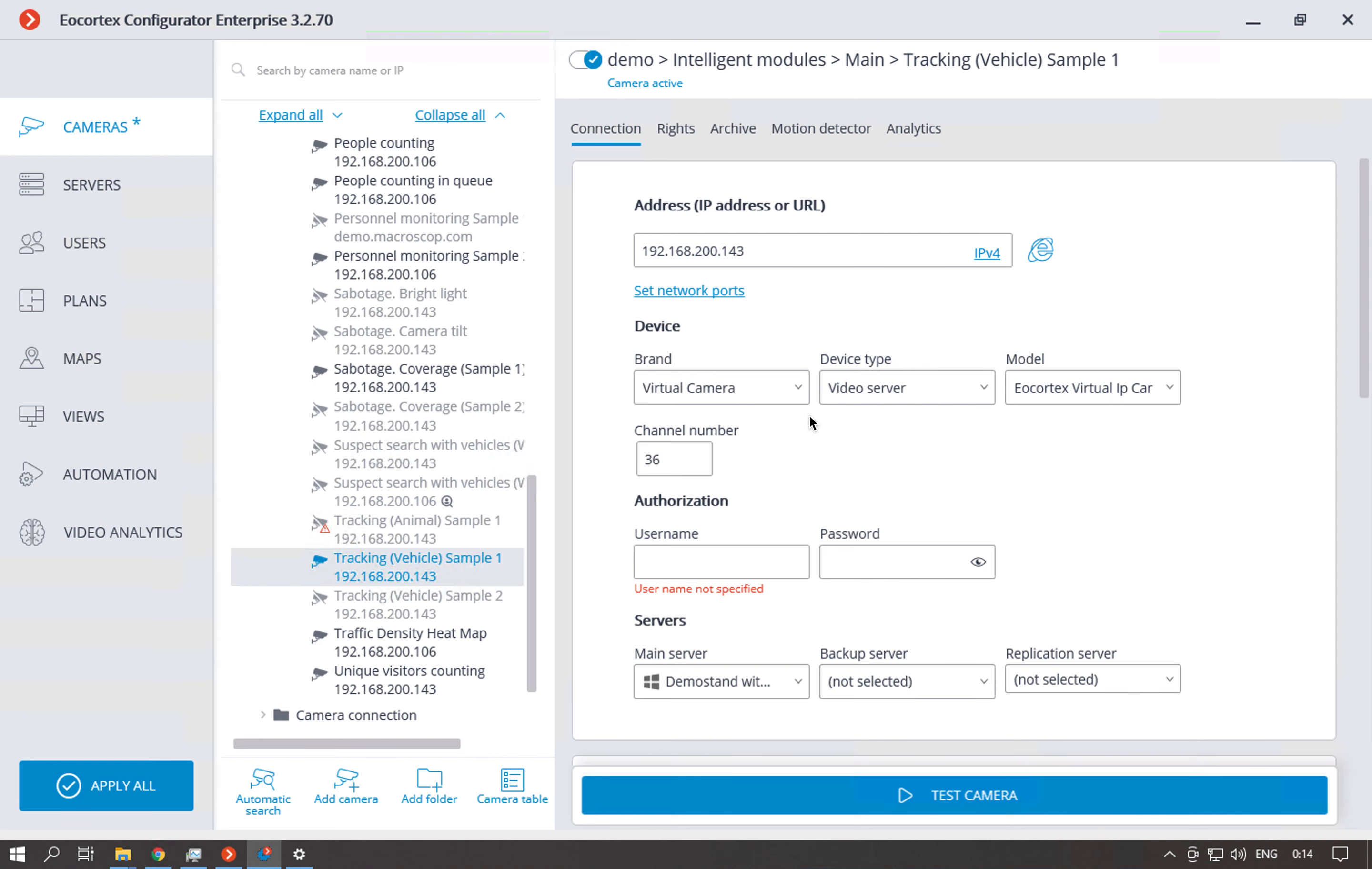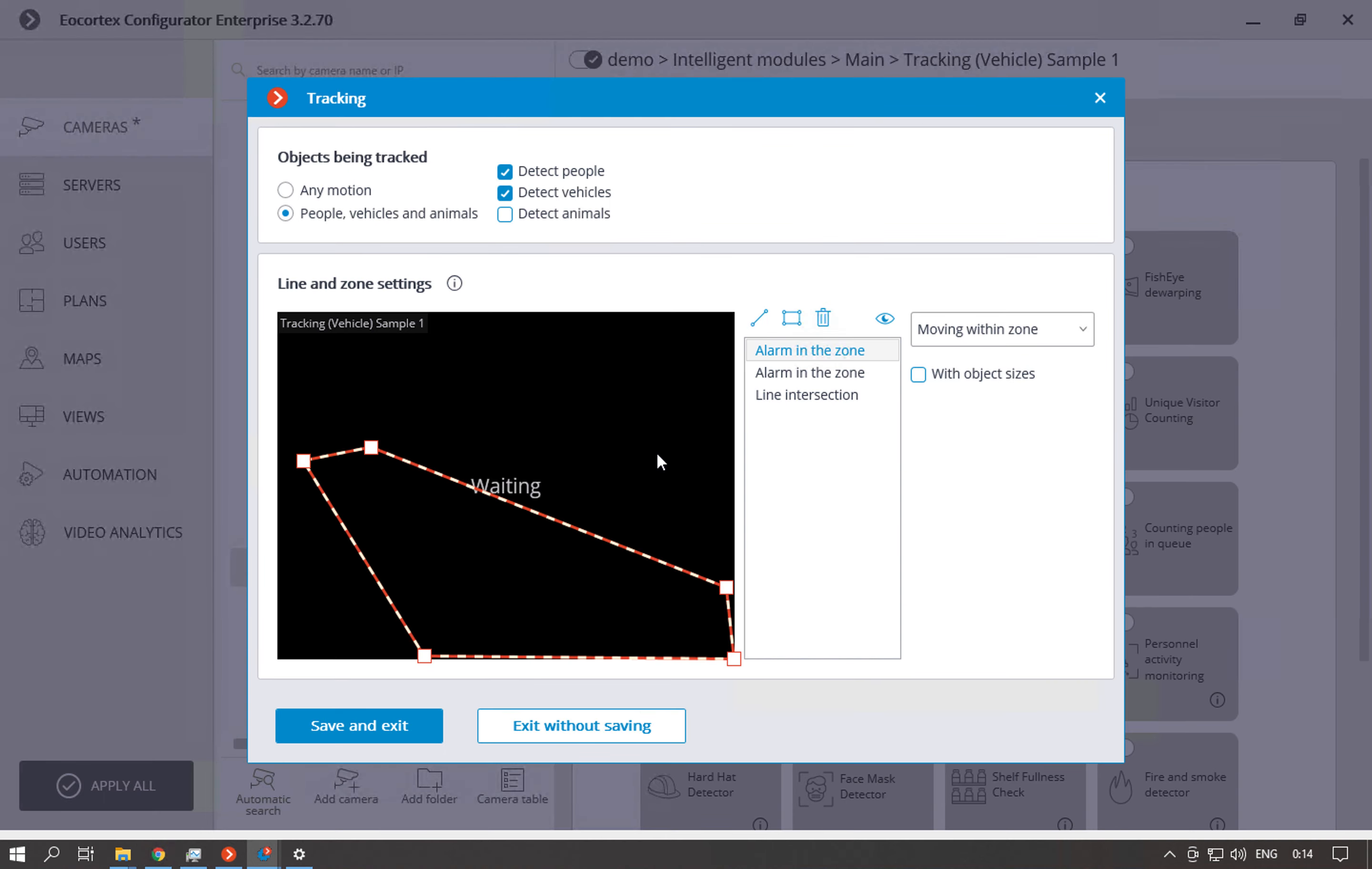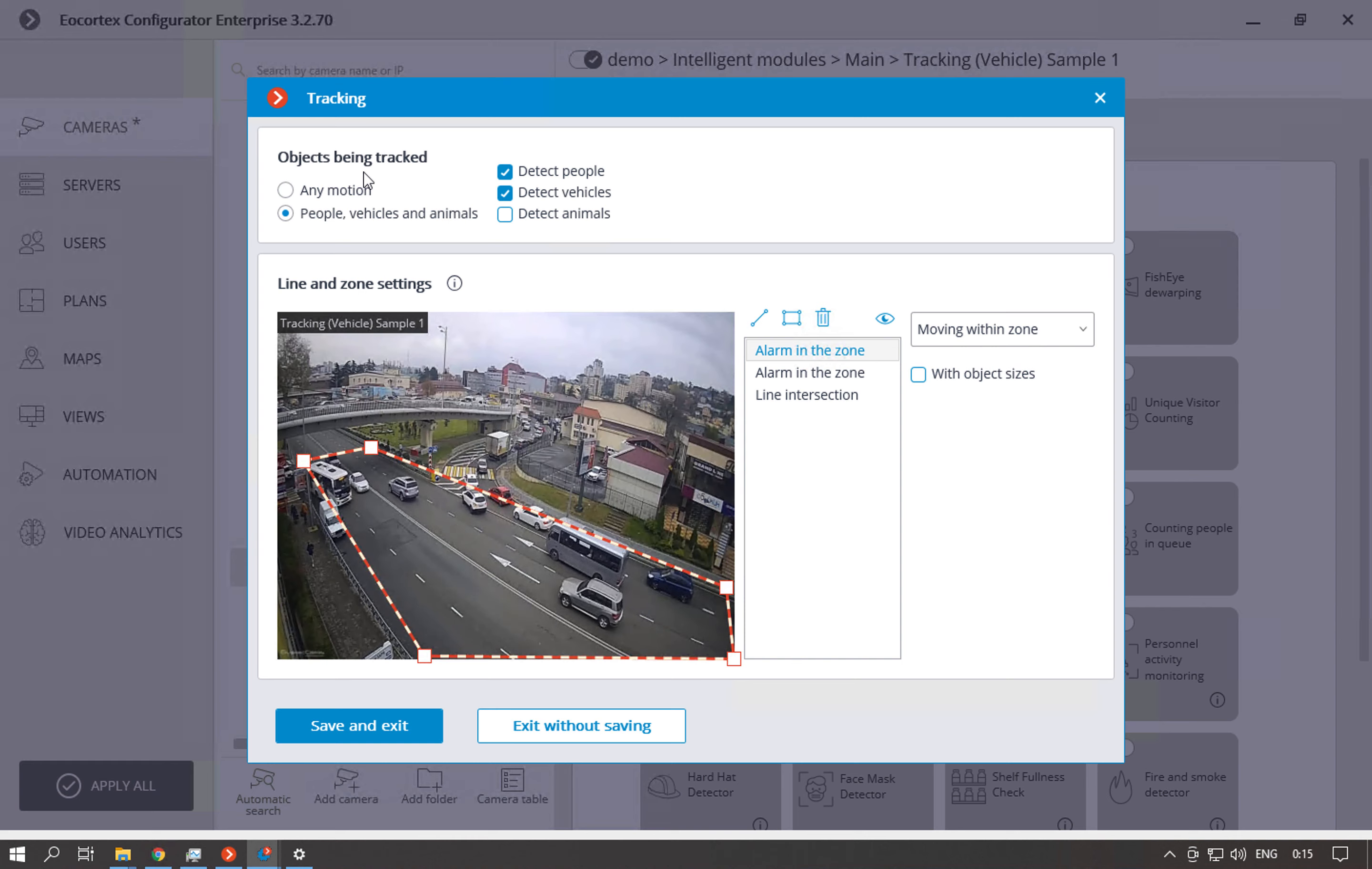So let's take a look on the settings. So we enable the camera with this analytics, then go to motion detector and enable the EarCortex 1 and then go to analytics. So here we need to enable the module and go to settings. Here we select what objects needs to be detected.